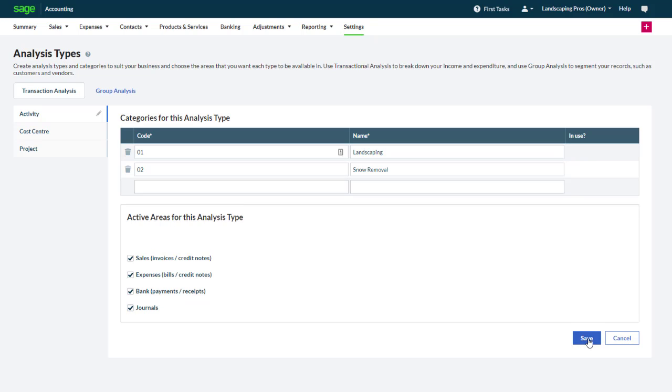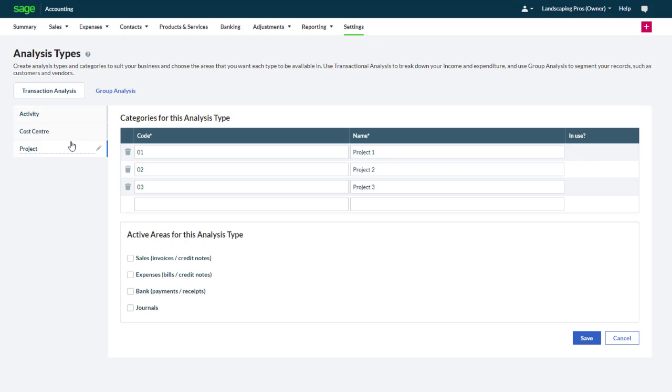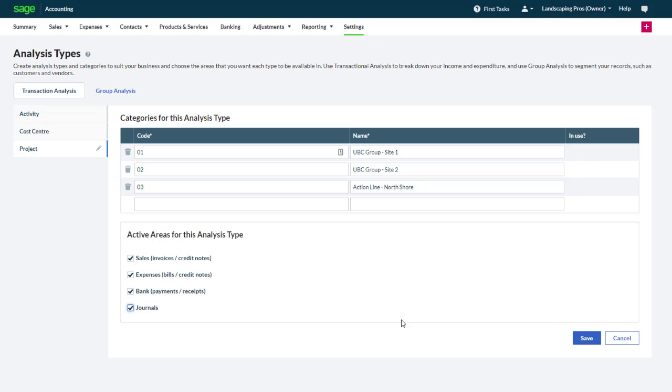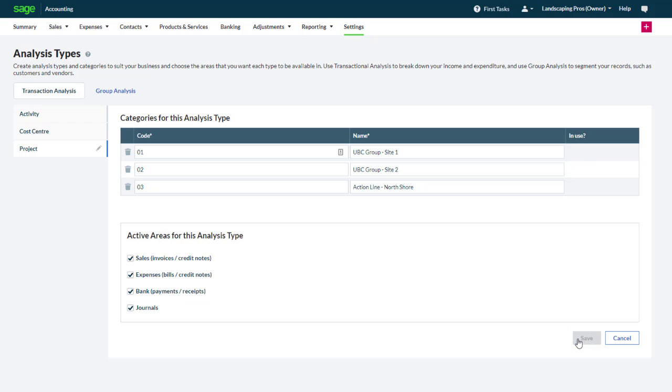Here we could set up a second type of transaction analysis such as project. Like with activities, for each project we type a code and a description. A project can be added to the list at any time. In our case each project will represent a specific site. Again we select the areas of the program where we want the ability to select a project. Finally we click save.